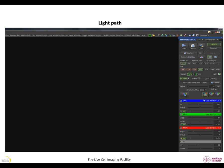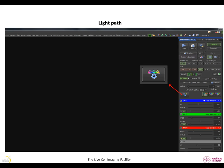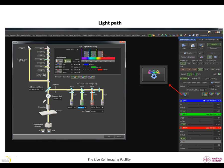Let's assume that you find a region of interest within your sample and you would like to start imaging. Before you do this, you need to select the appropriate lasers and filters for your sample. This is done in the light path window, which you can find by clicking on this button. A new image window will pop up containing all information regarding lasers, dichroic mirrors and filters.